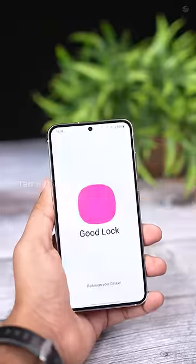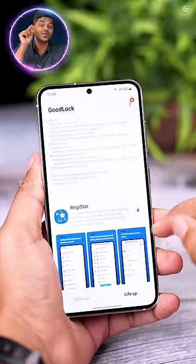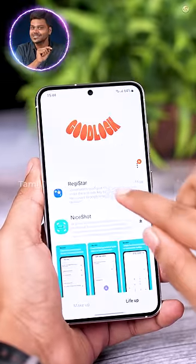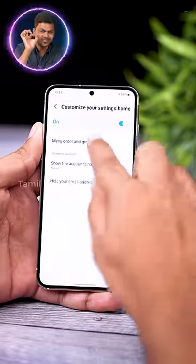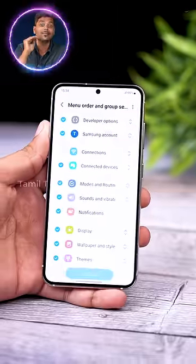There is a new app in the registrar — there is a new app in the good luck. But if you install the settings page, you can do the same.